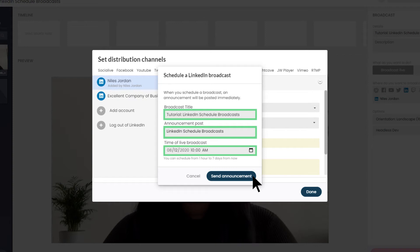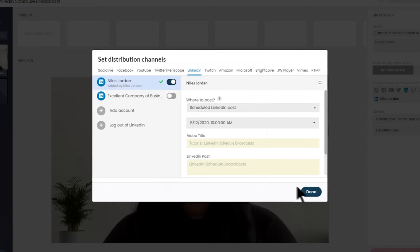Next, select an image to accompany the announcement post. Finally, click Send Announcement to schedule your broadcast. As soon as you schedule your live broadcast, an announcement post is published to your page, letting your followers know there's an upcoming broadcast.